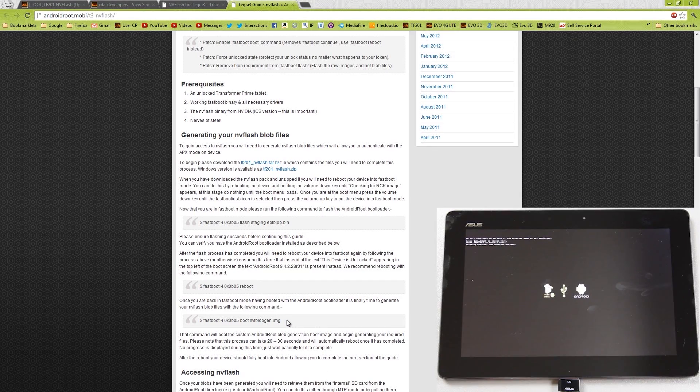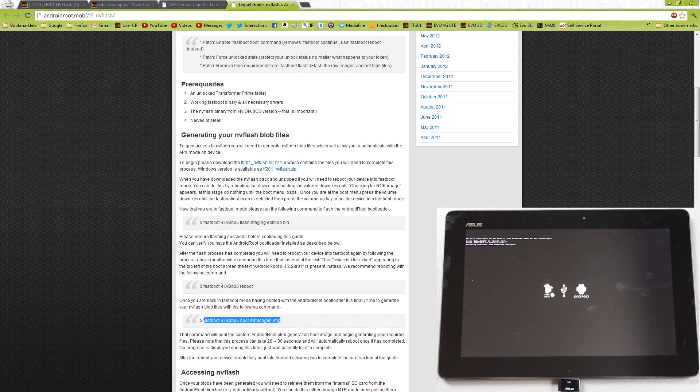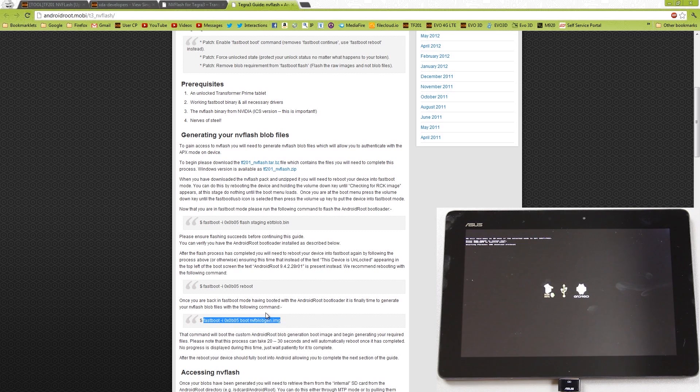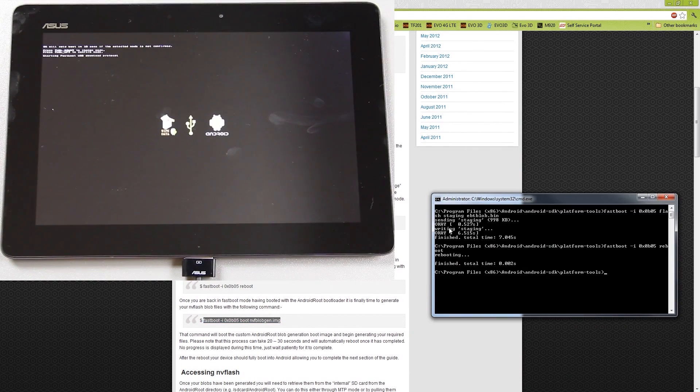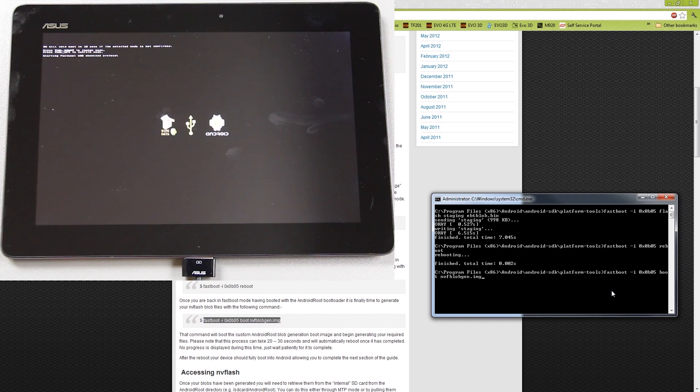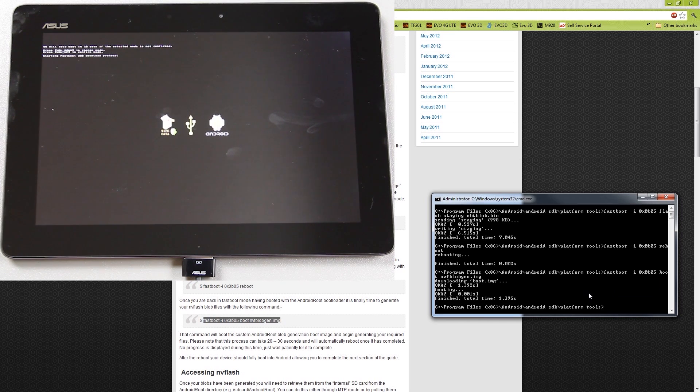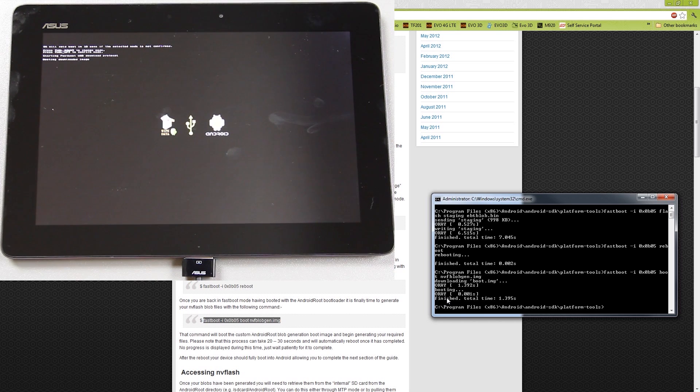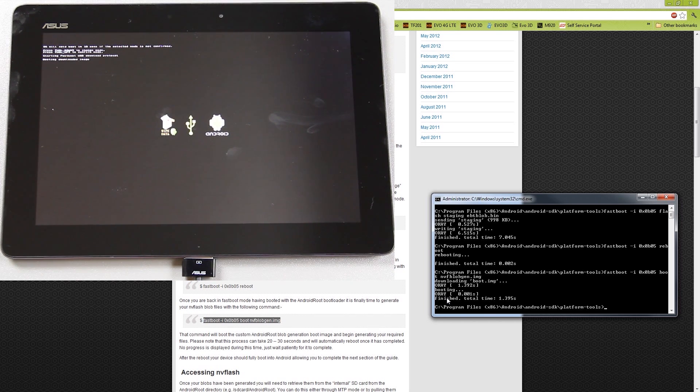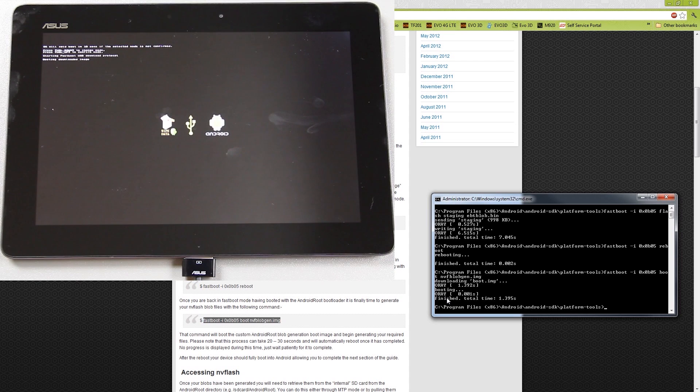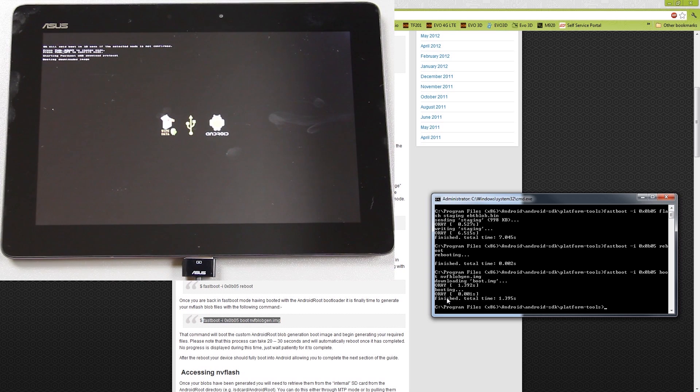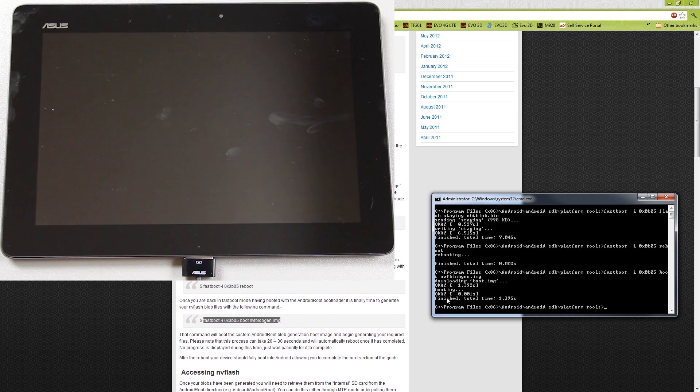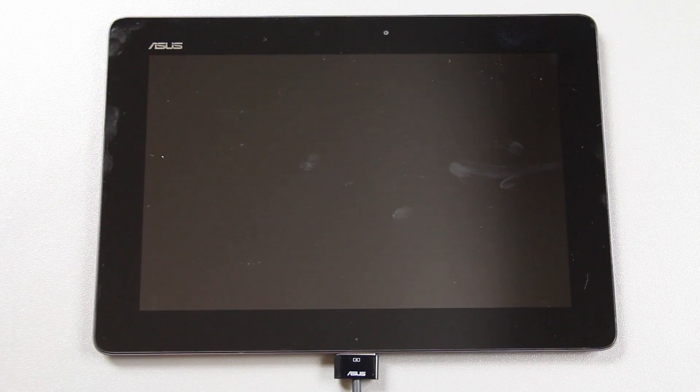We're going to right-click this command right here. Open up the terminal again. Copy, paste, enter. This command will boot the custom Android blob required. Please note this process takes about 20, 30 seconds. It will automatically reboot once it's completed. No progress is displayed during this time, so please wait patiently. Awesome. As you can tell, I'm super, super excited about this.